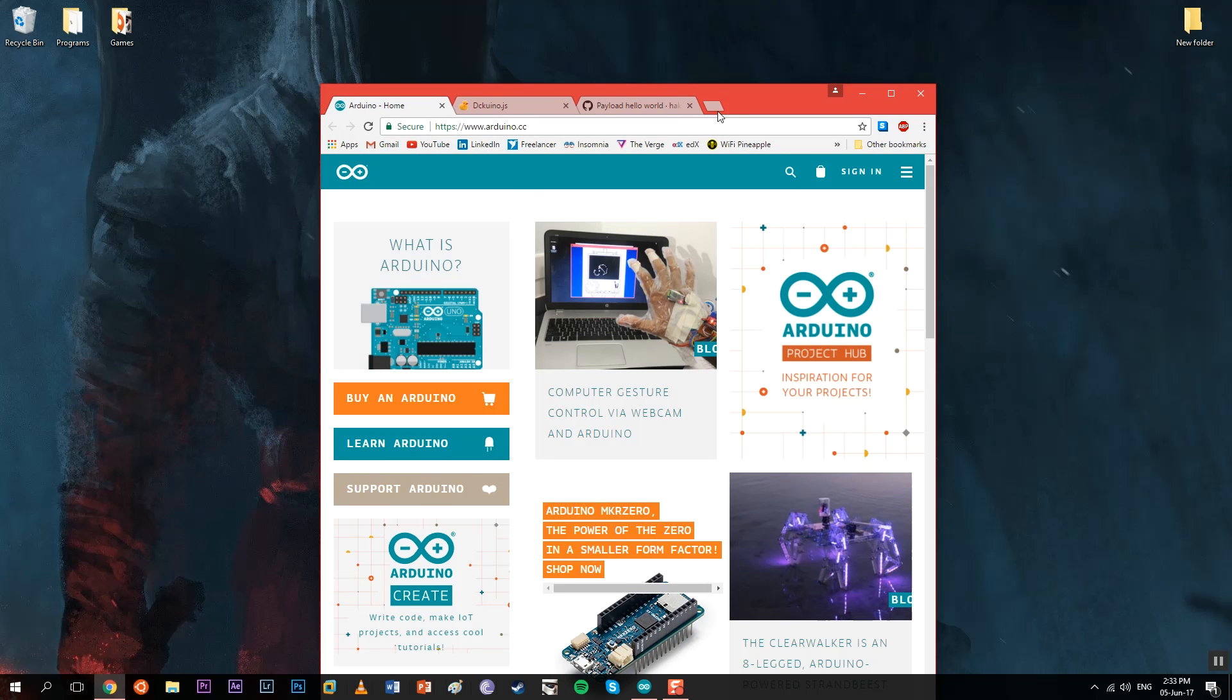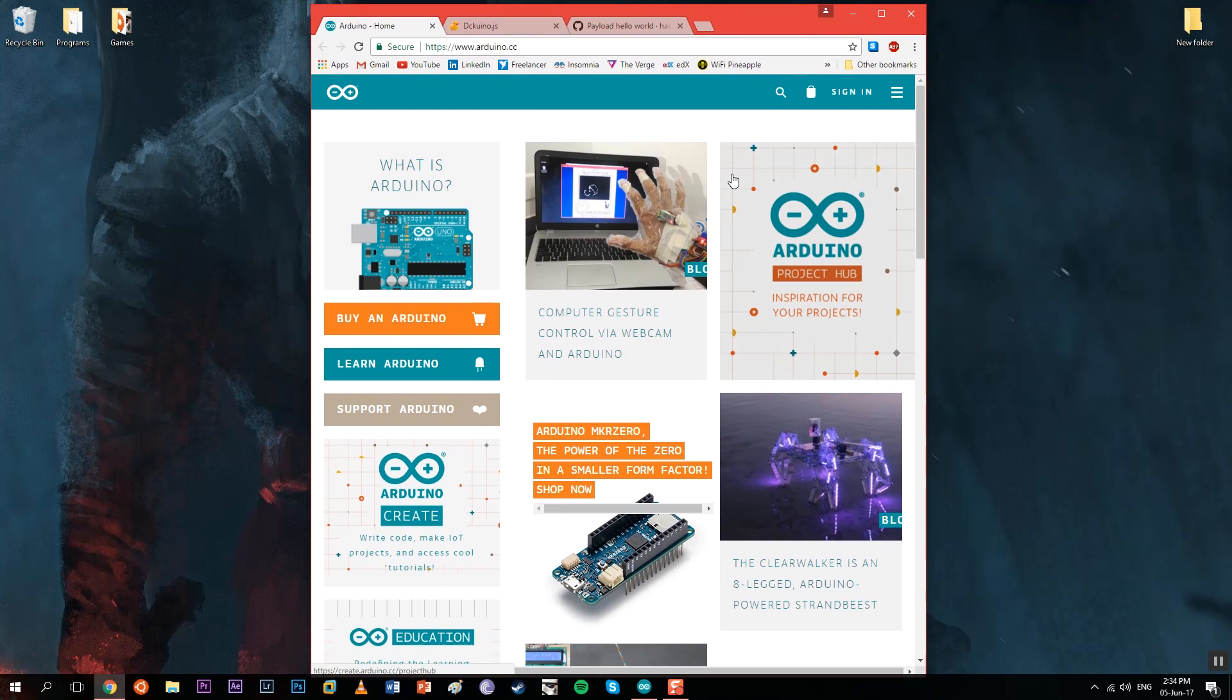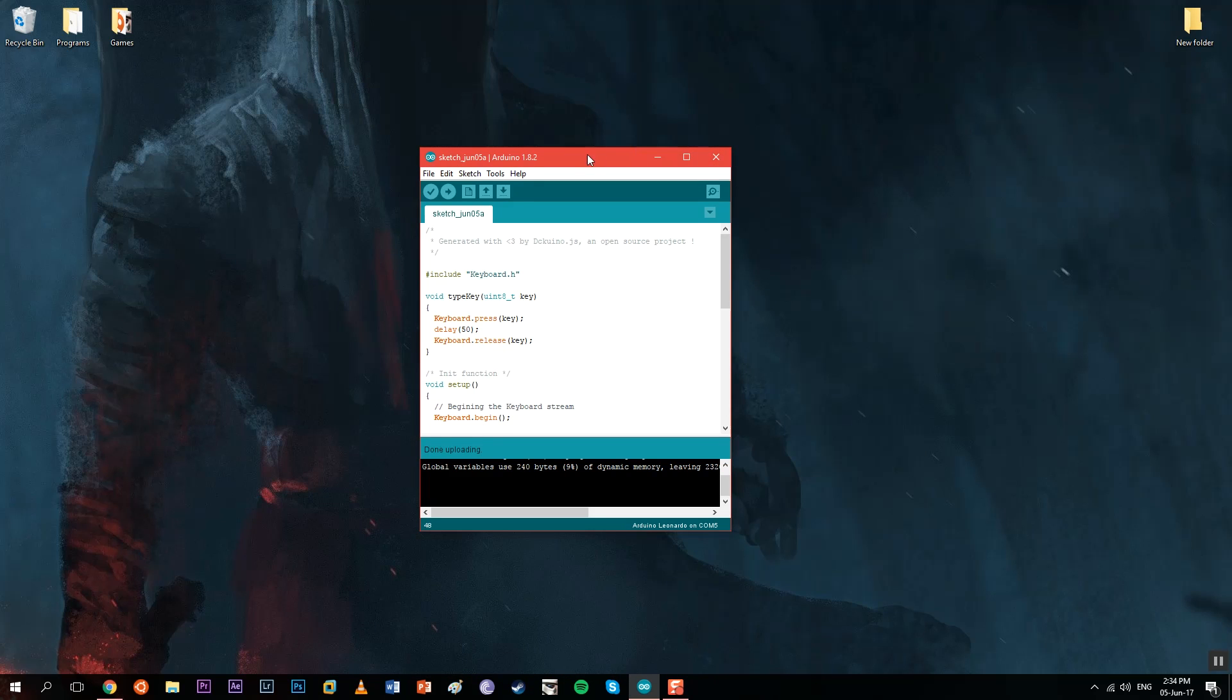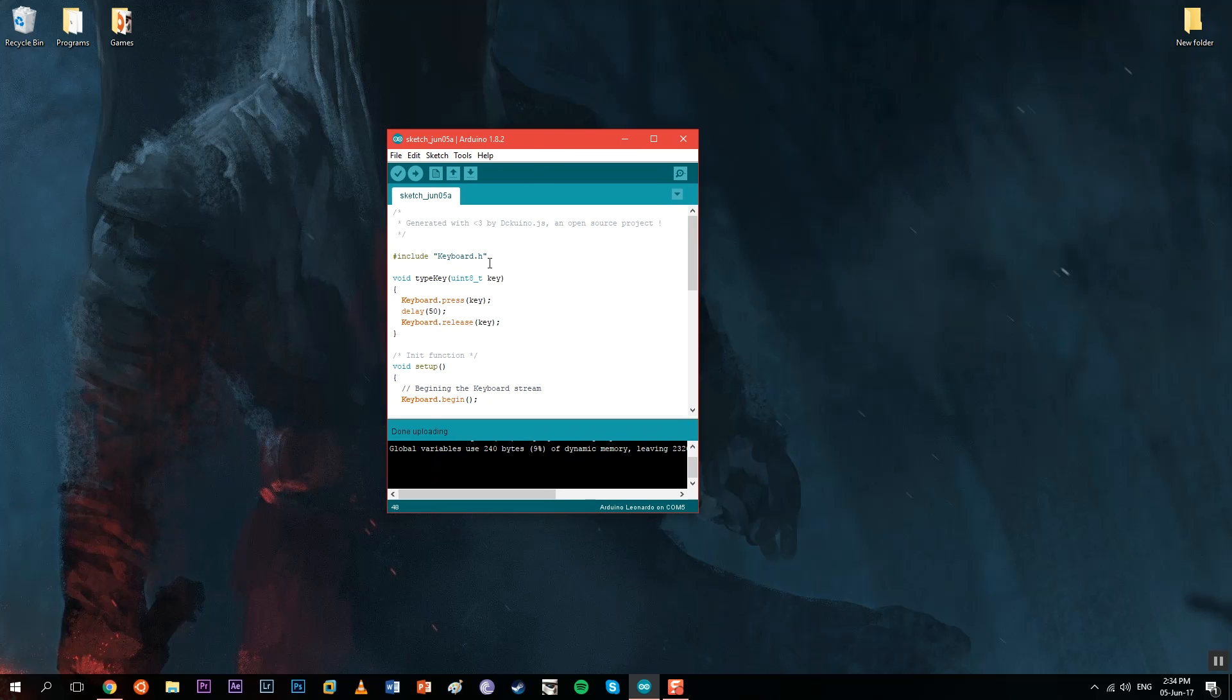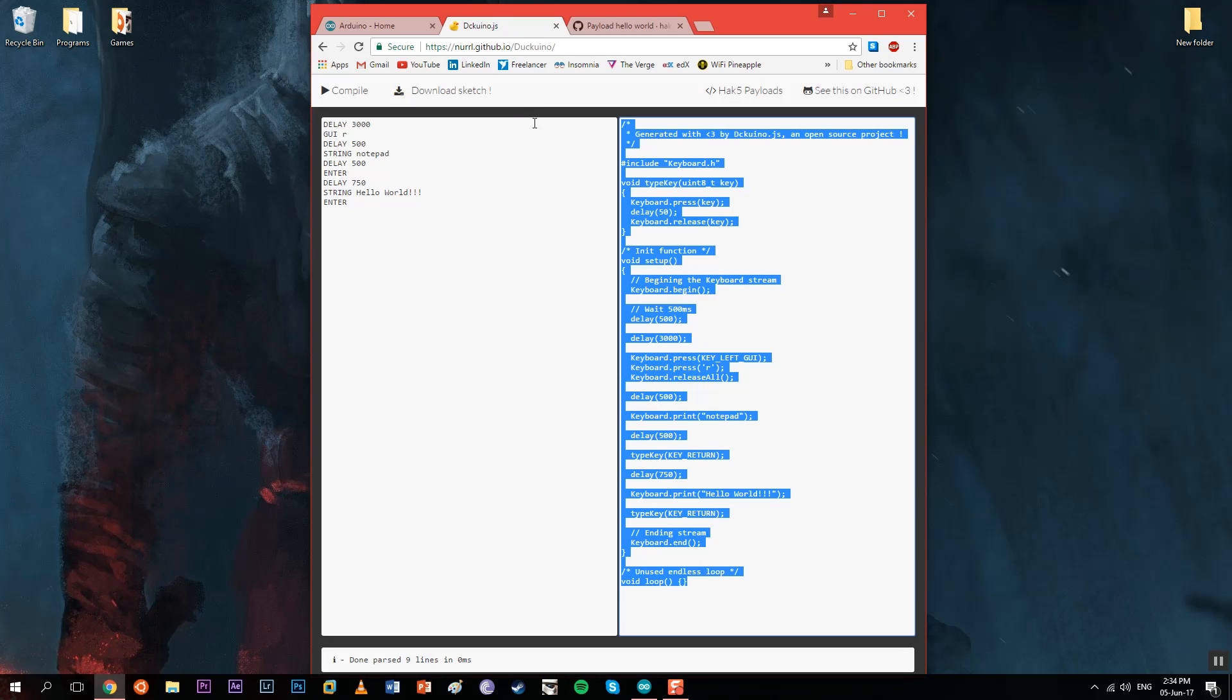What we're going to need first of all is the Arduino IDE that you can download easily for Windows, Linux, or Macintosh.